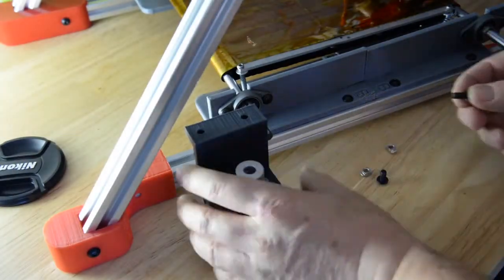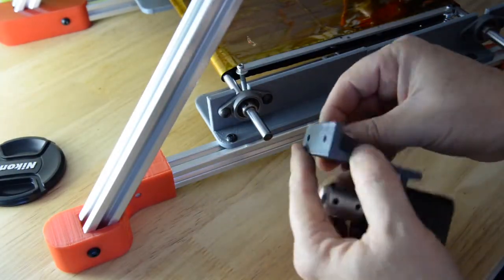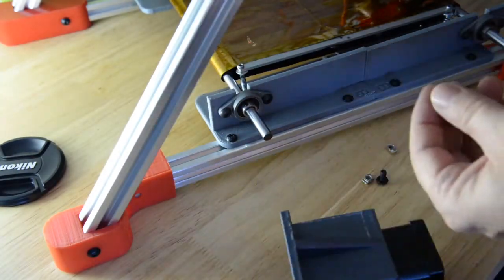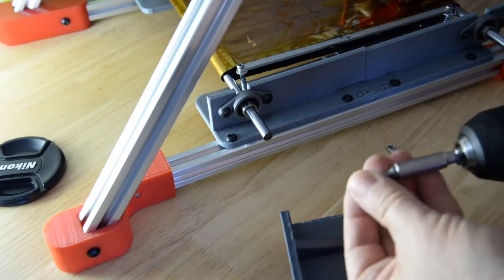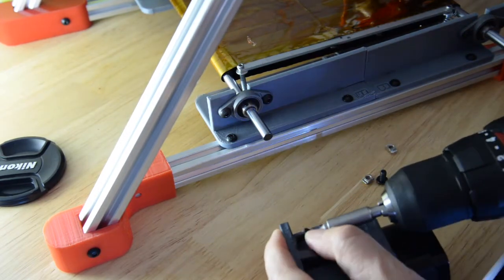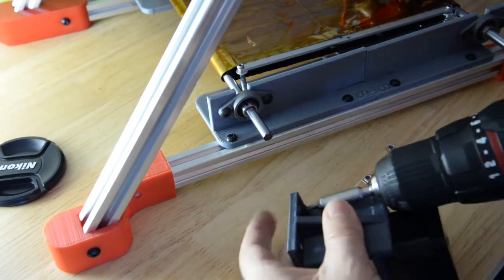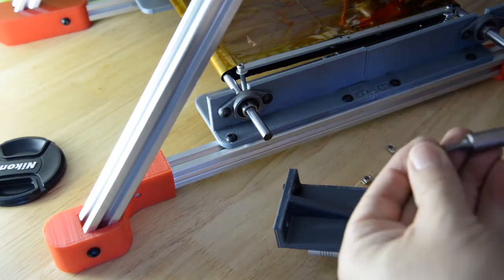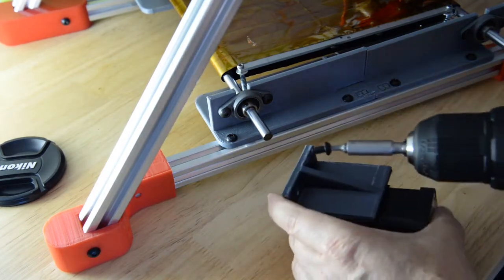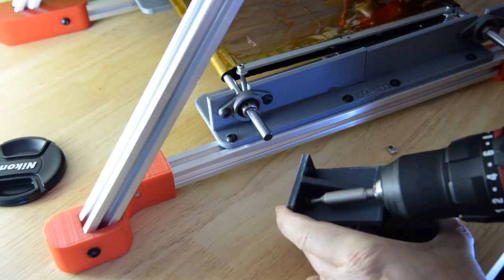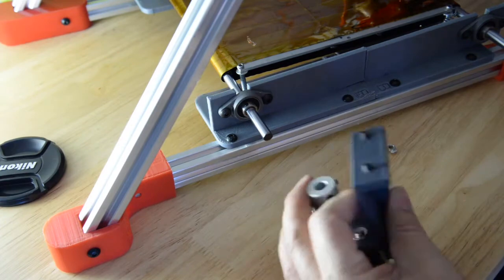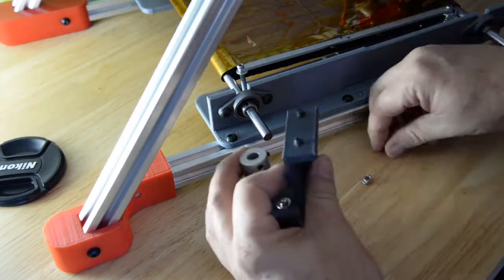I use the standard M5 T-slot nut to mount the motor onto the bottom aluminium extrusion frame there. So here I'm just screwing in the M5 bolts and I'll put the nuts on and just mount it onto the bed.